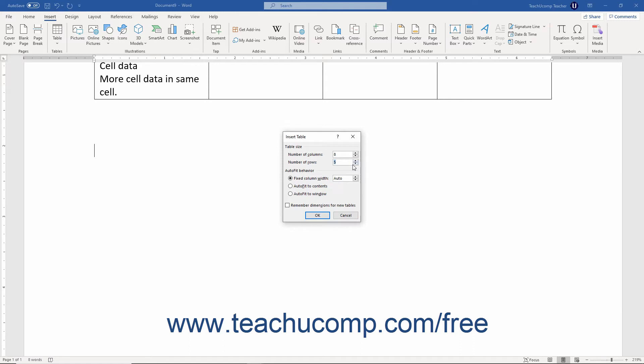To set how Word determines the width of the table's columns, select an option button in the AutoFit Behavior section. To make the columns a set size, select the Fixed Column Width option. Then use the adjacent spinner box to set the desired column's width.